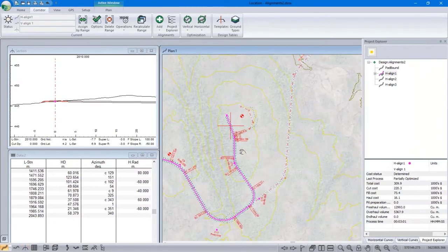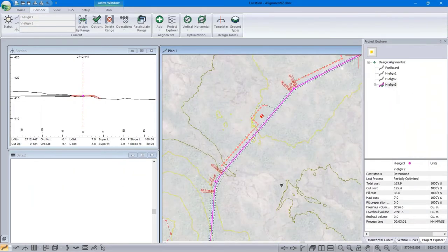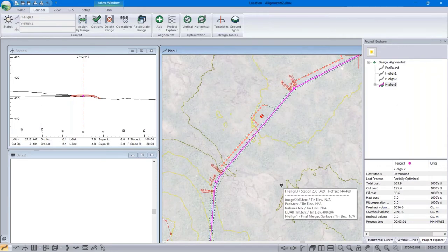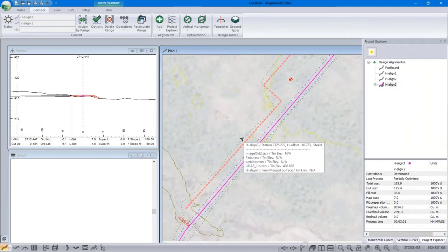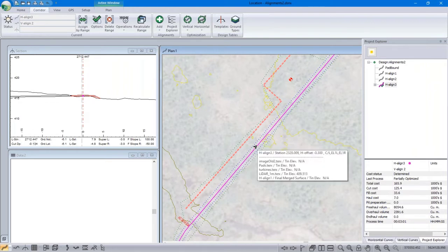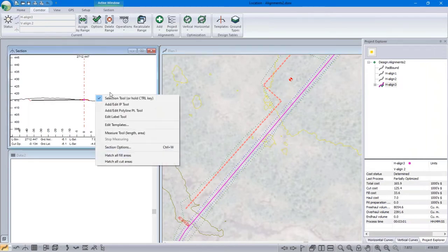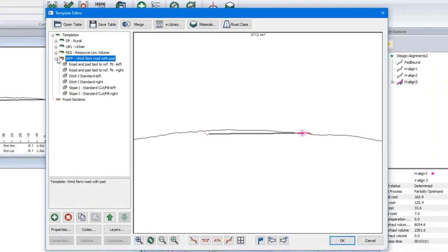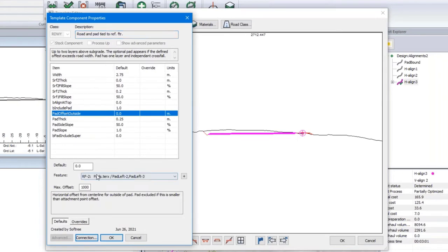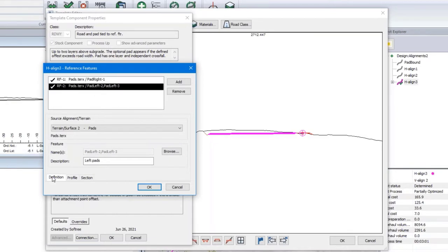So there's one way of creating a pad — I just extend the road to the right or left. Now I'm going to switch to alignment number three and use a slightly different method. The idea is essentially the same, except that my pad boundaries are in a terrain. My template goes out to the edge, and the template is set up on the left-hand side to tie to reference feature number two, but in this case reference feature number two is defined differently.